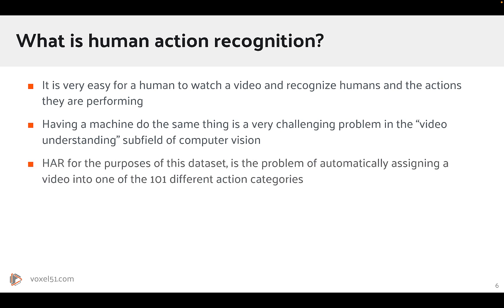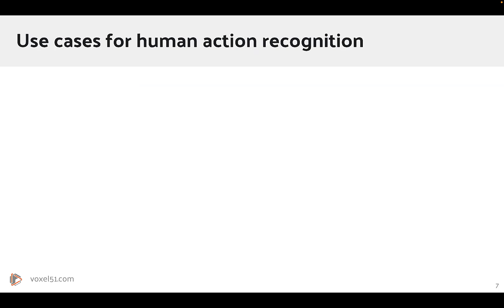Now, for the purposes of this dataset, the problem is going to be, how do we automatically assign a video into one of the 101 different action categories?